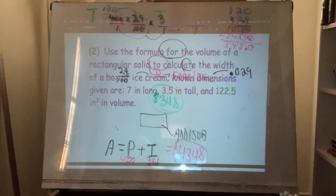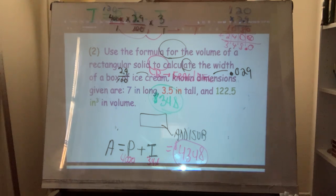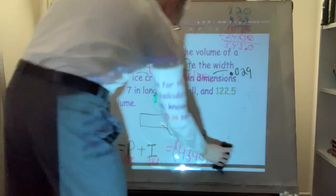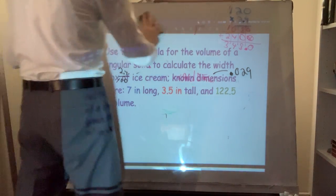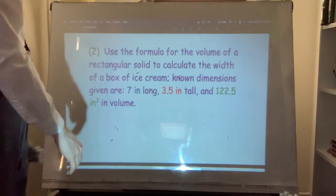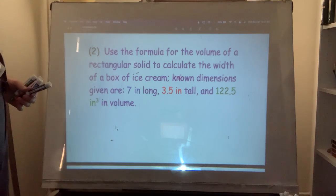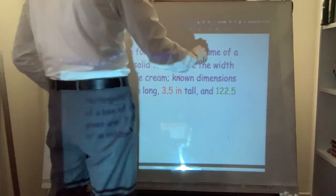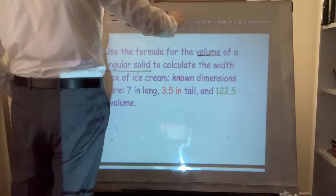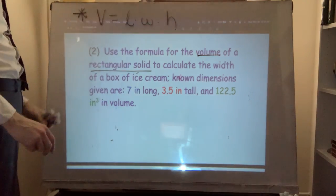Number two: use the formula for the volume of a rectangular solid to calculate the width of a box of ice cream. Known dimensions given are seven inches long, 3.5 inches tall, and 122.5 cubic inches in volume. We're going to find the width specifically.